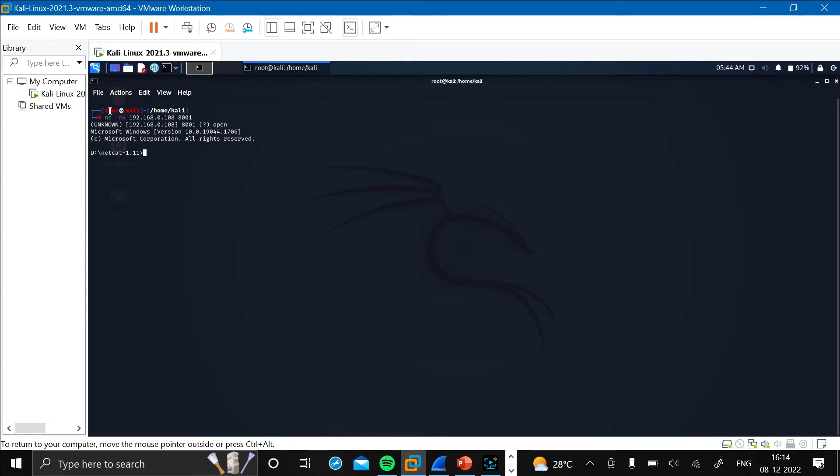Press enter and as you can see here, now the port number is open. Now let's execute the whoami command.